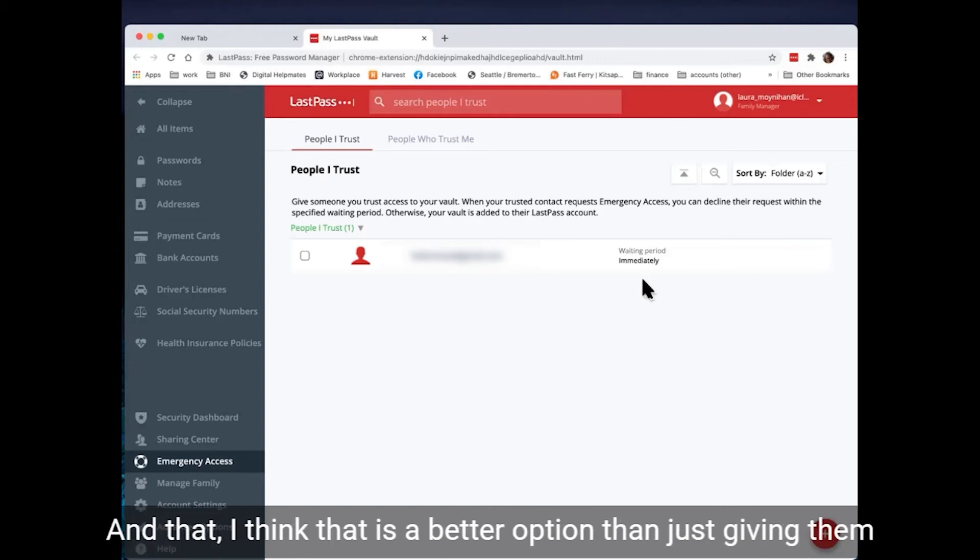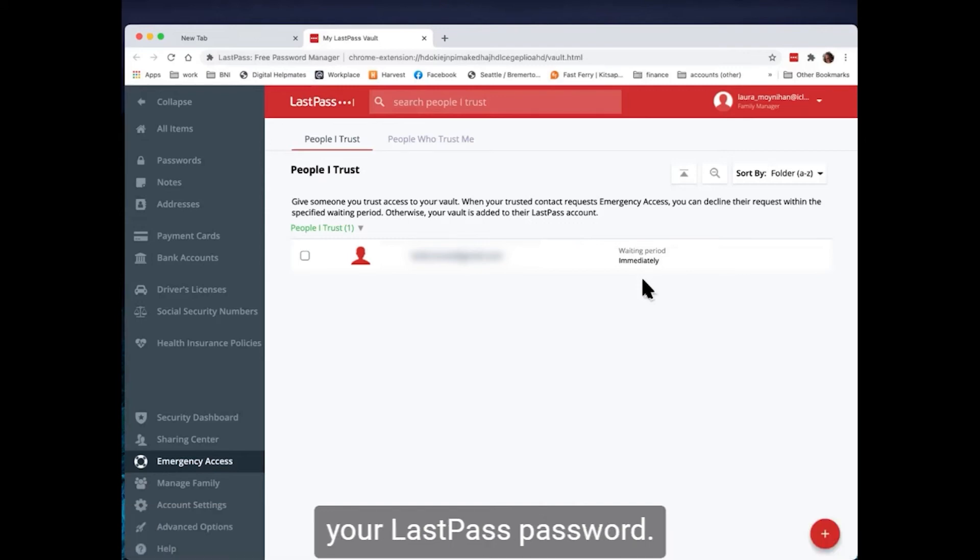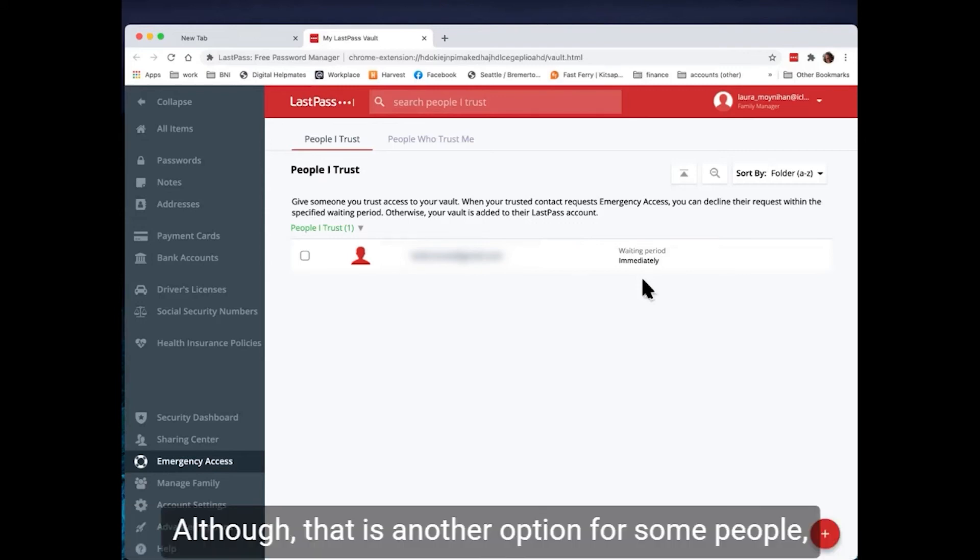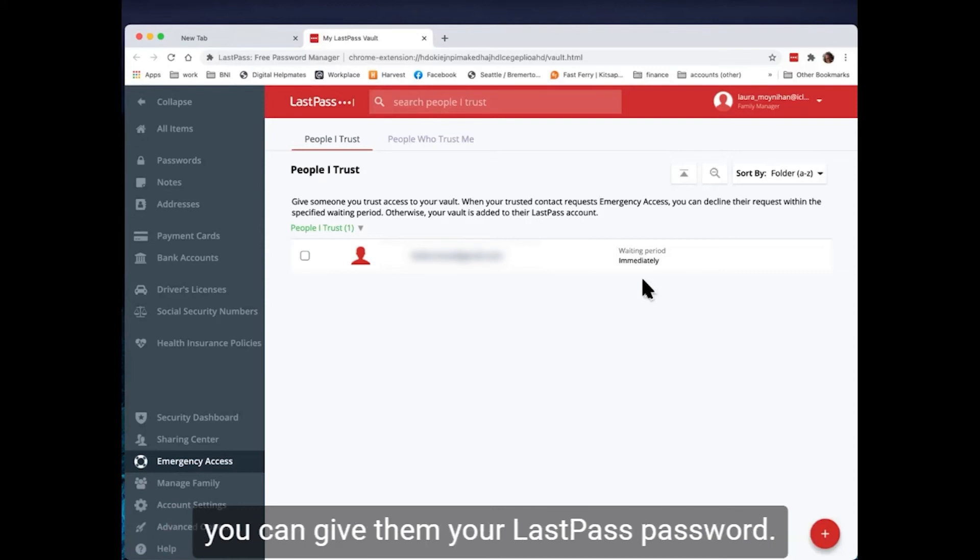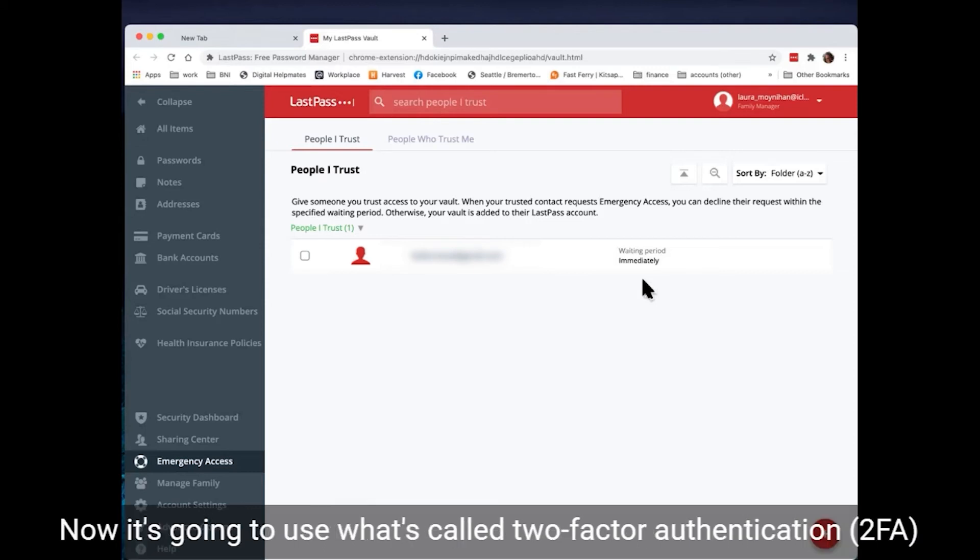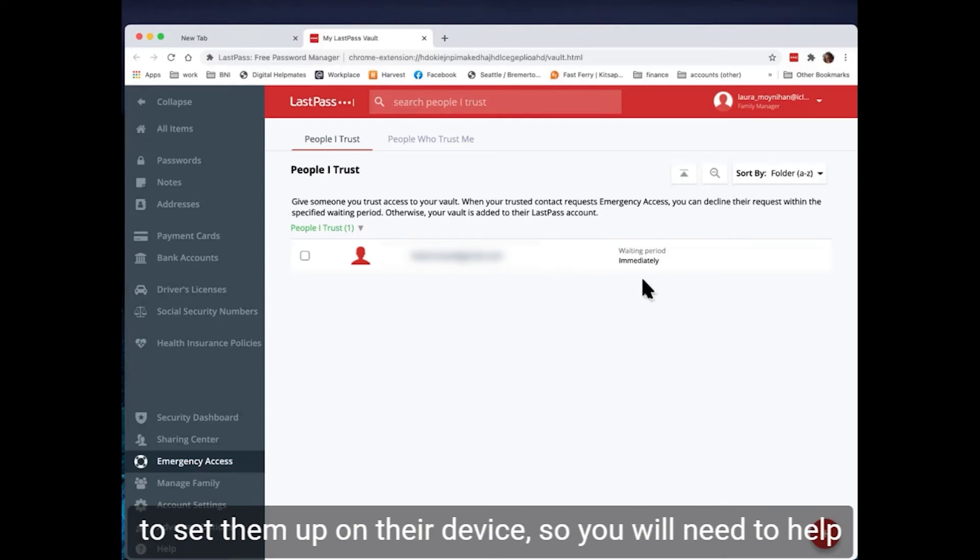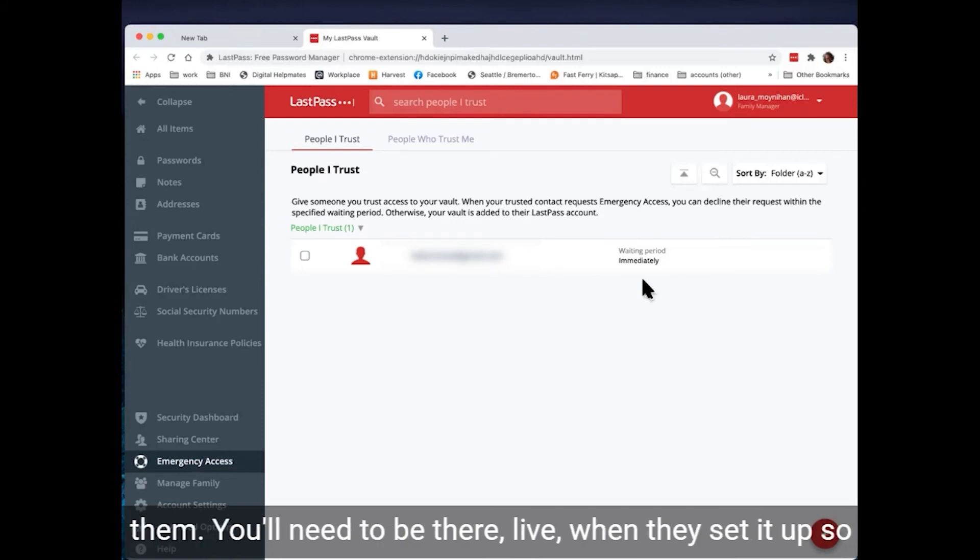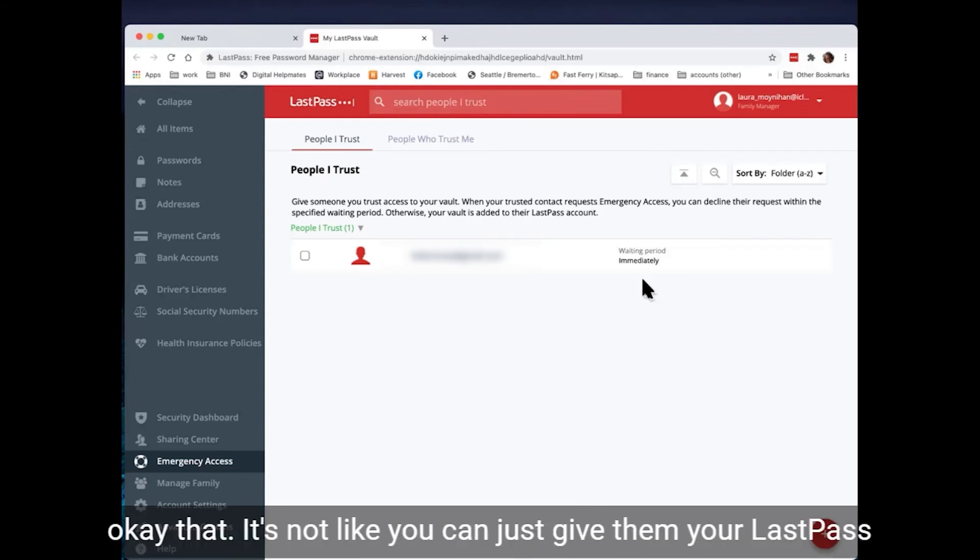Although that is another option for some people, you can give them your LastPass password. Now it's going to use what's called two factor authentication to set them up on their device. So you will need to help them. You will need to be there live when they set it up so that you can OK that.